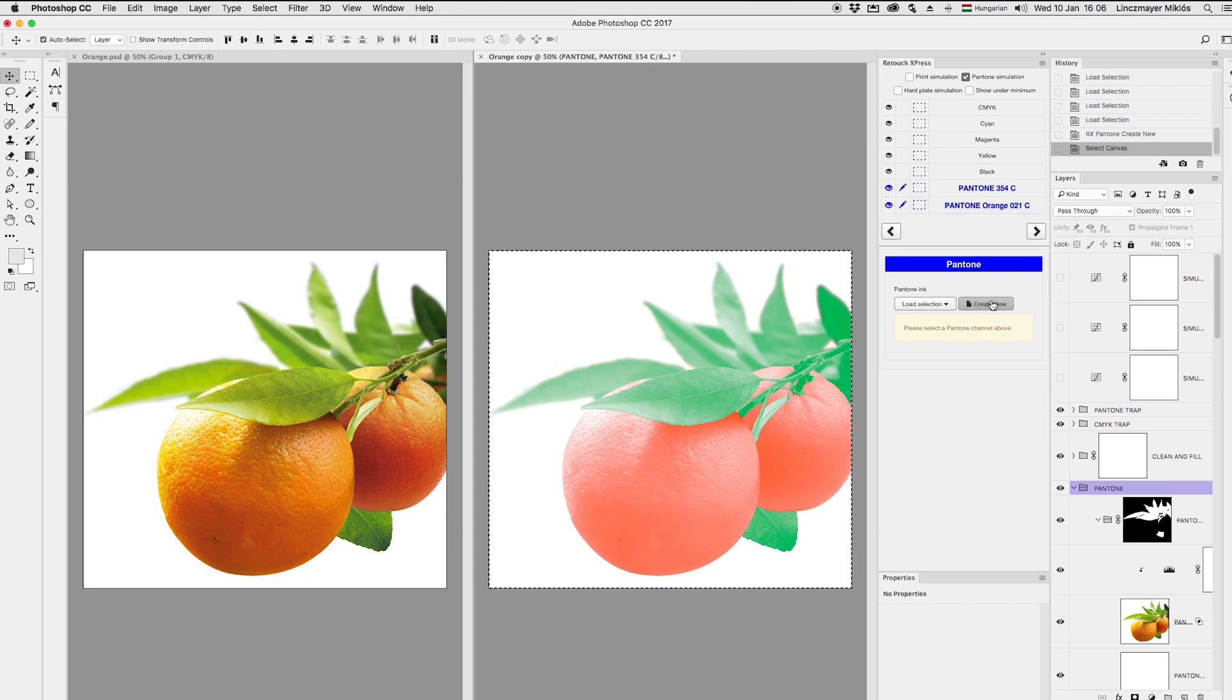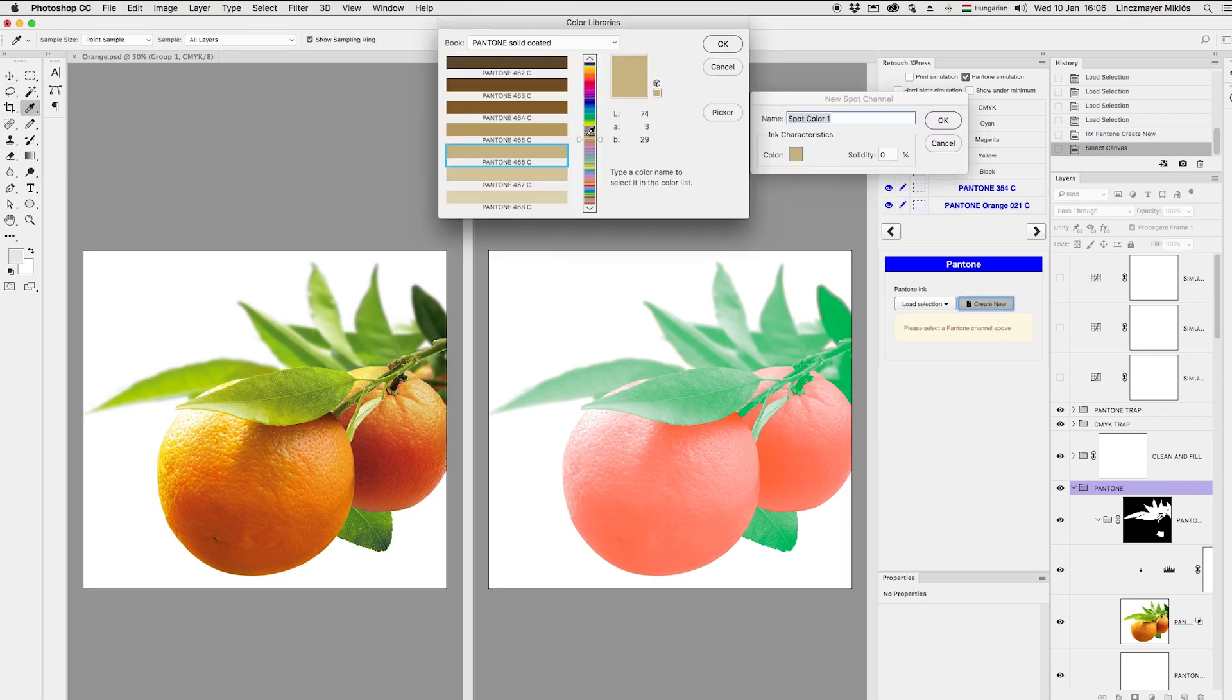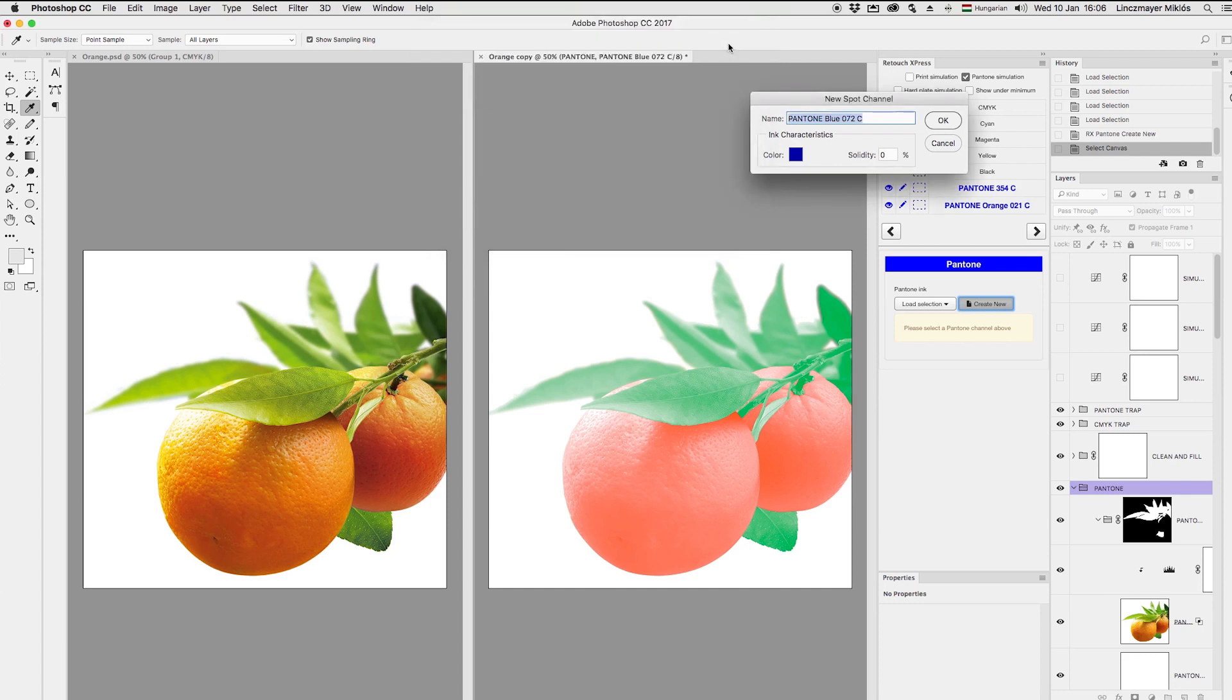The third spot color is gonna be the dark blue. I'll use that for shadowing the image. No selection here, because I'll use the whole image for Pantone 072.